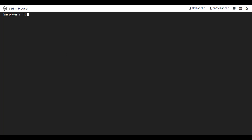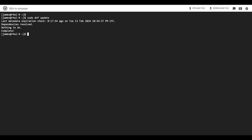The first step is to update the system. I'm going to update all the packages to the latest version by running the command sudo dnf update, then hit enter. From the output, you can see that my system is up to date and we are good to go.